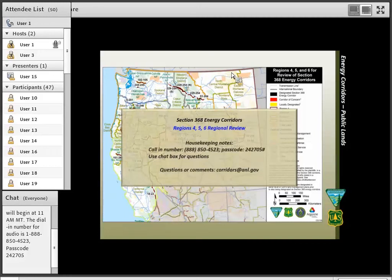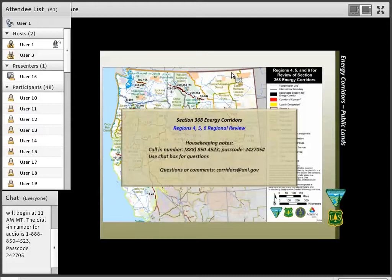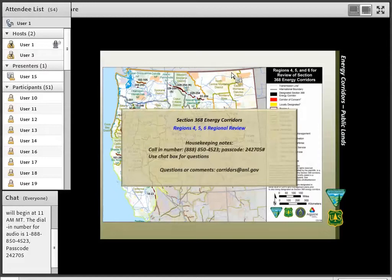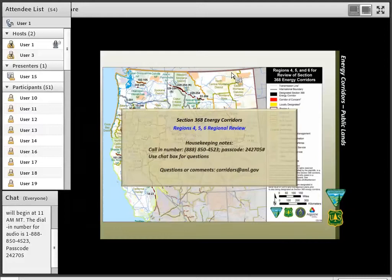So with that, I'm just going to go ahead and get started here with just a few housekeeping rules or ideas. Again, my name is Jeremy Bluma. I'm the BLM Project Manager, and today's webinar is, of course, related to the interagency review of federally designated westwide energy corridors on BLM and national forest system lands across the western U.S.